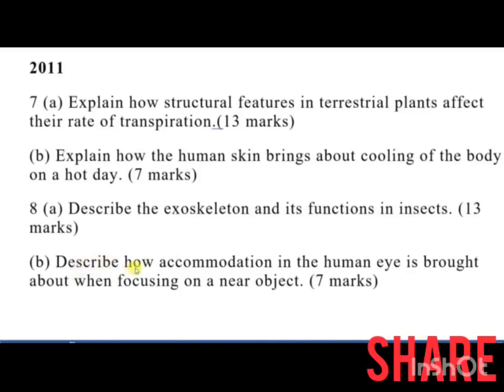And part B of number 8 in 2011 was: describe how accommodation in the human eye is brought about when focusing on a near object.